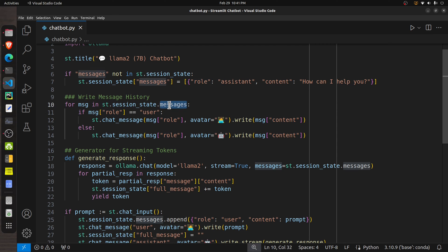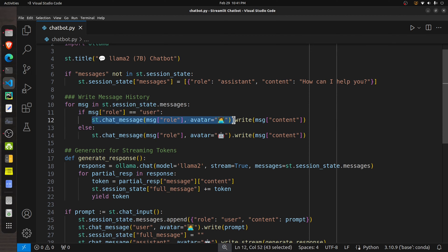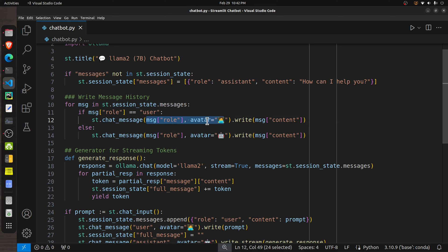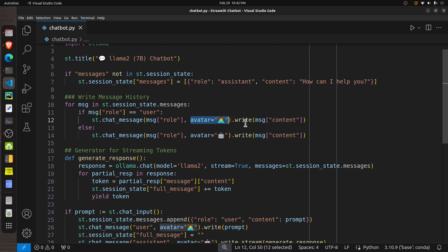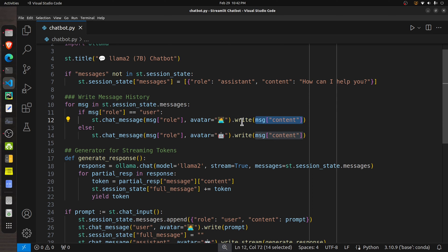After initializing the session state variable, we loop through all the session state messages. Each time we check whether the role is `user` or `assistant`, and write that message to the chatbot UI. The `st.chat_message` function lets us write any message — we provide the role, which can be `user`, and then call the `write` function with the actual content. We can give it text, markdown, code, and so on. Messages for the assistant are handled in the else branch.